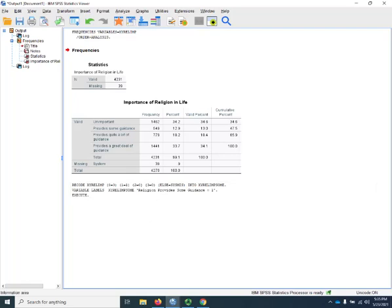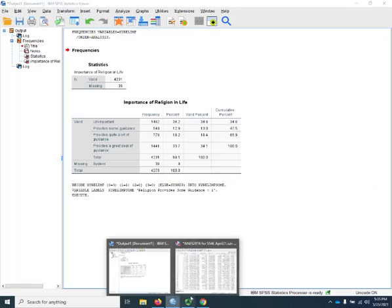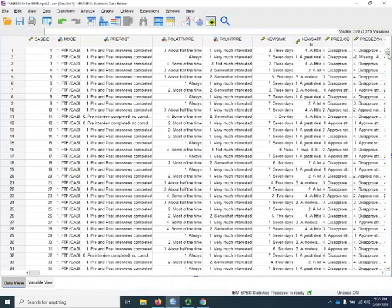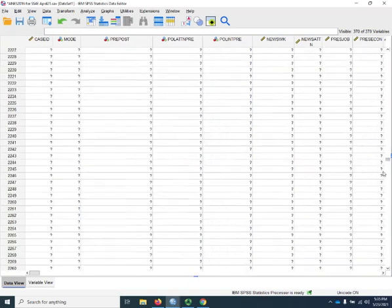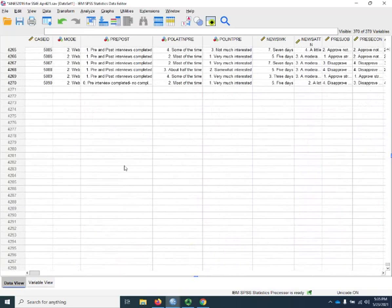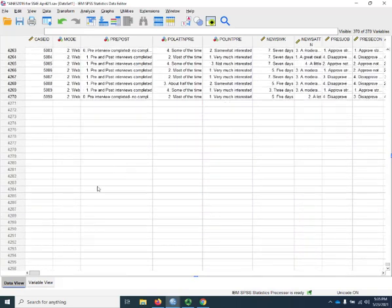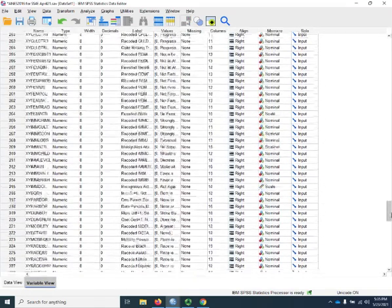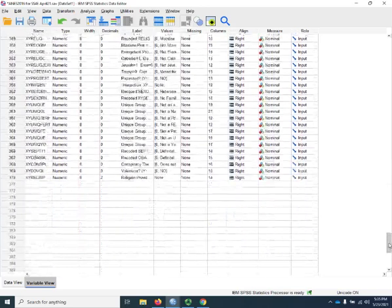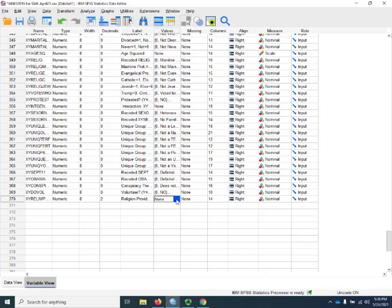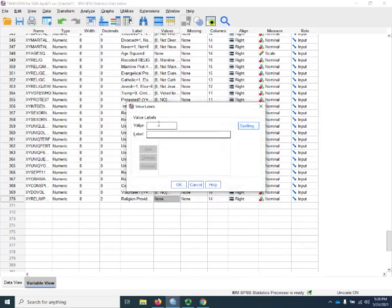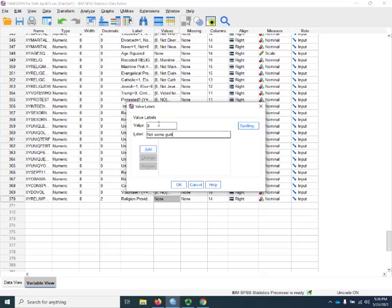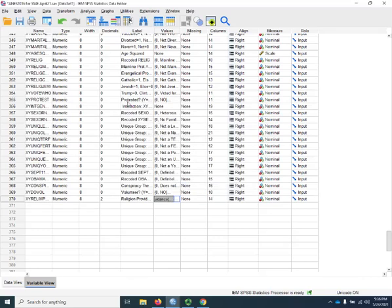And now I'll go over to the data window. It's going to be at the bottom of the variable. So there we go. Relimp doesn't have any values, so I'll go in there. And 0 is going to be not some guidance. And 1 is going to be some guidance. OK, there's our first variable.